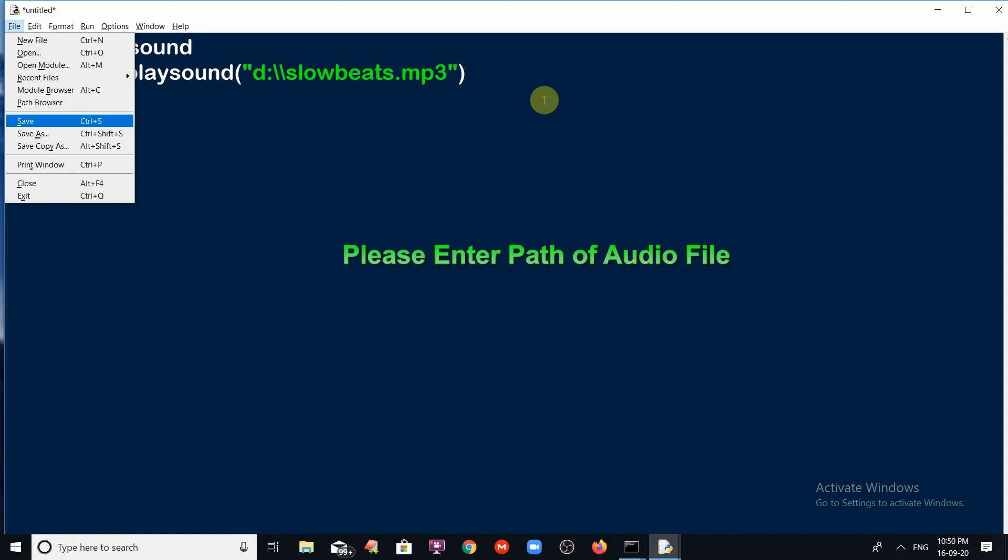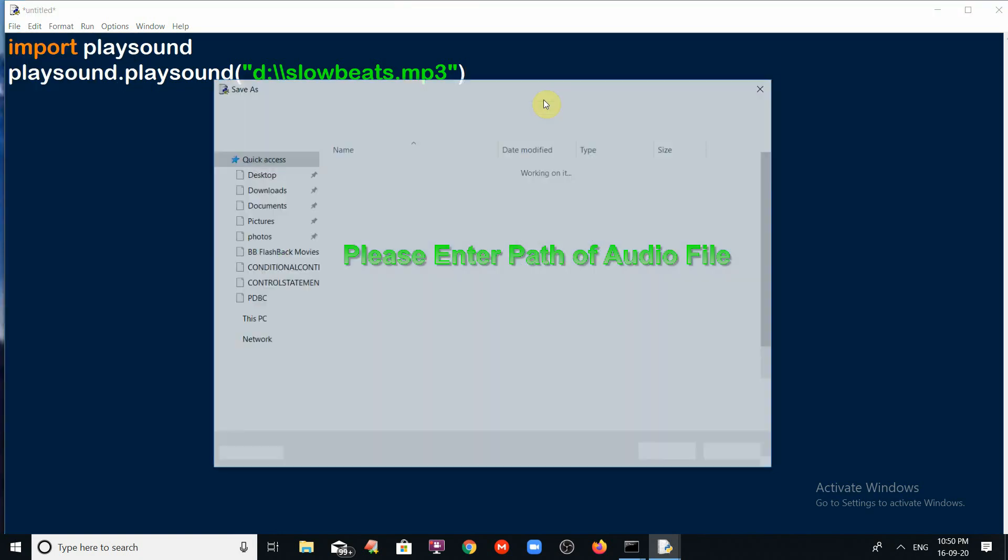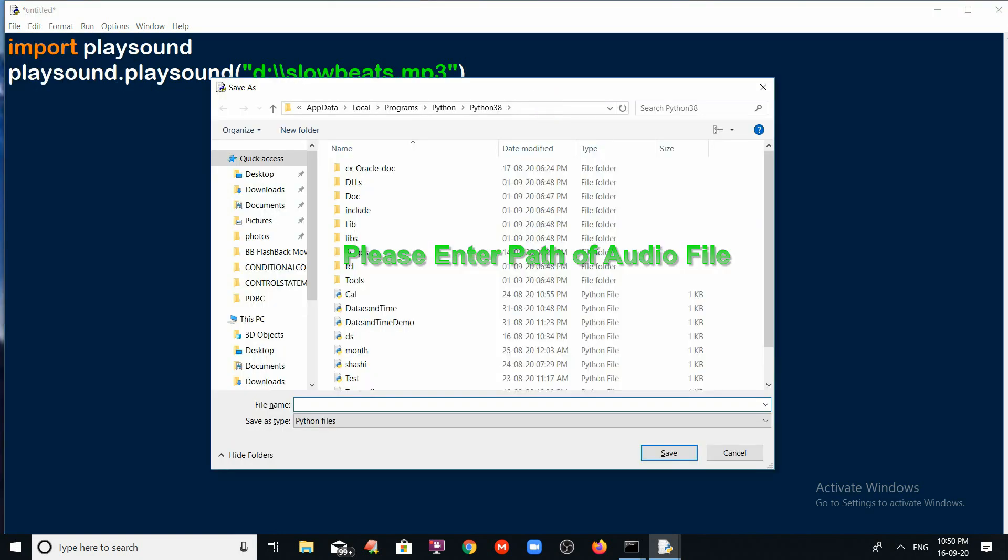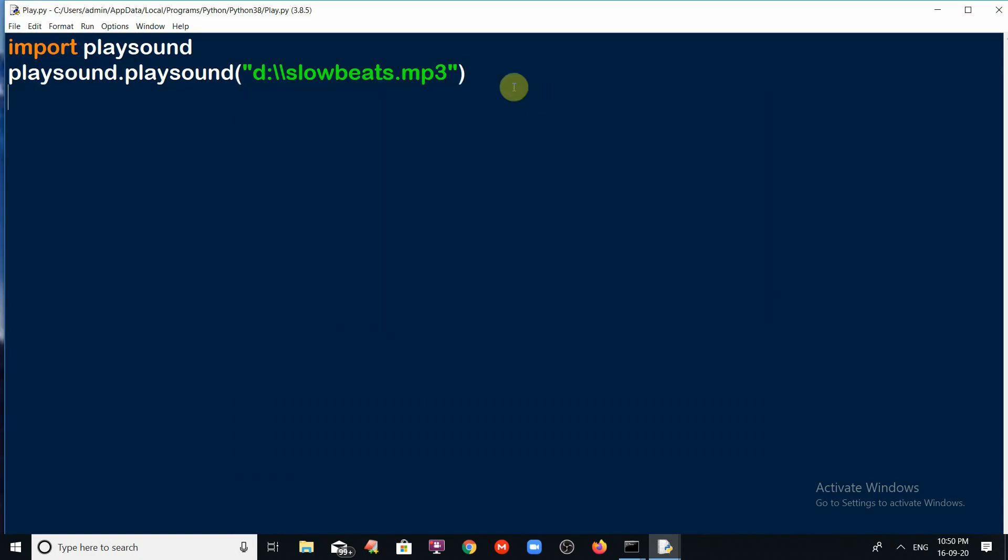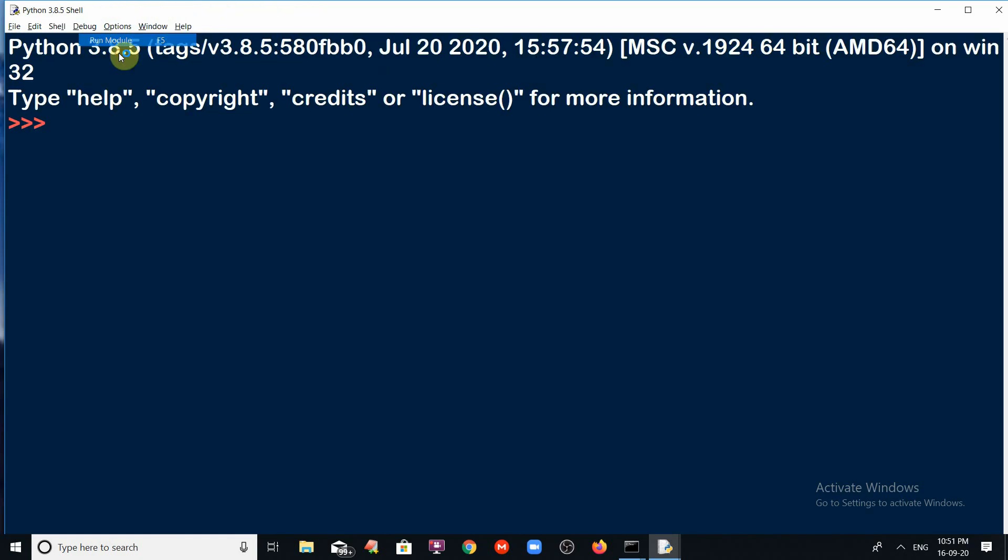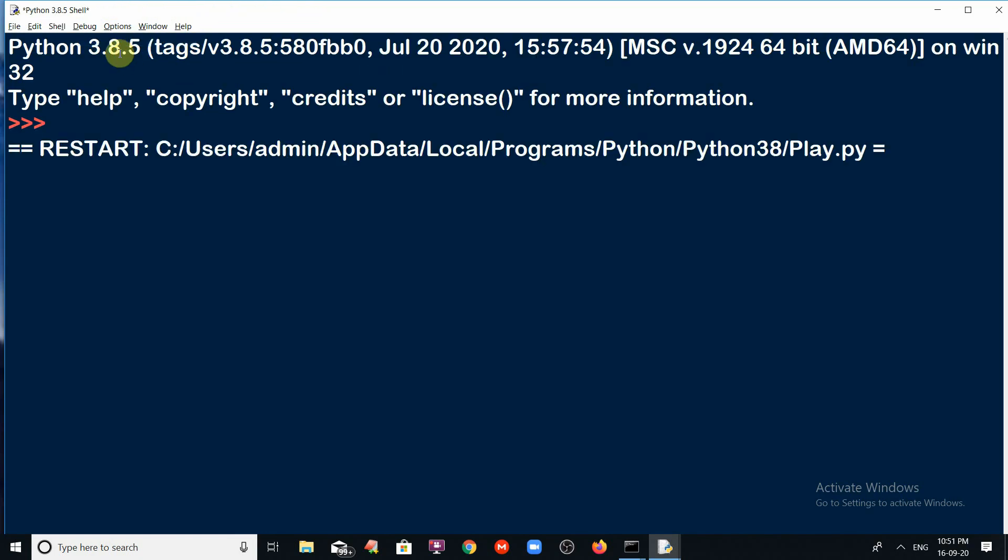And after that, just save the file and just run it. I want to save the file with the name play. Just when you click on run menu and click on run module, the song will be played automatically.